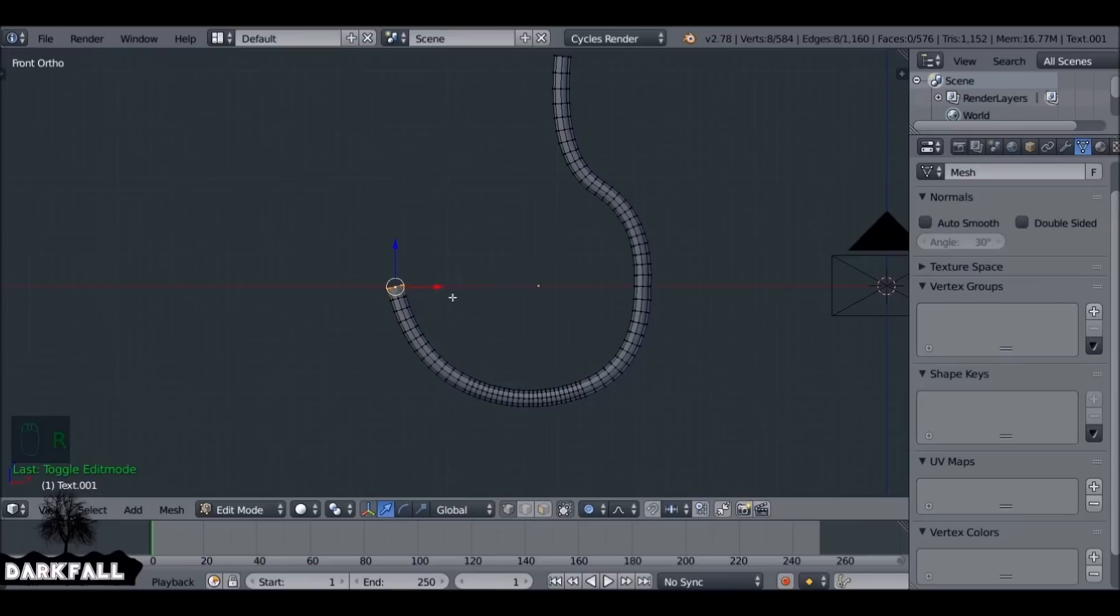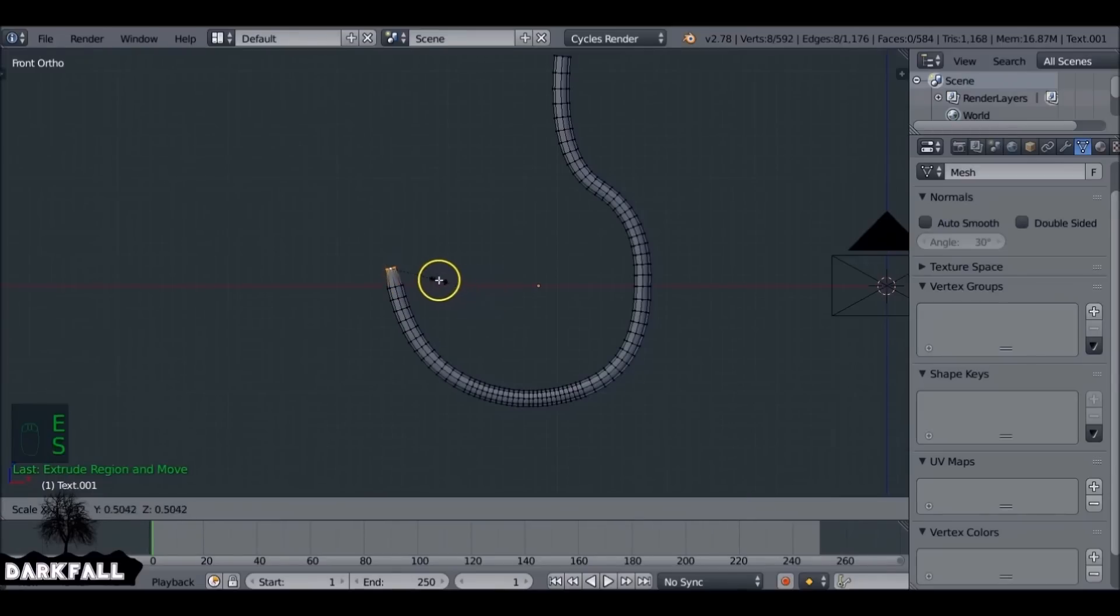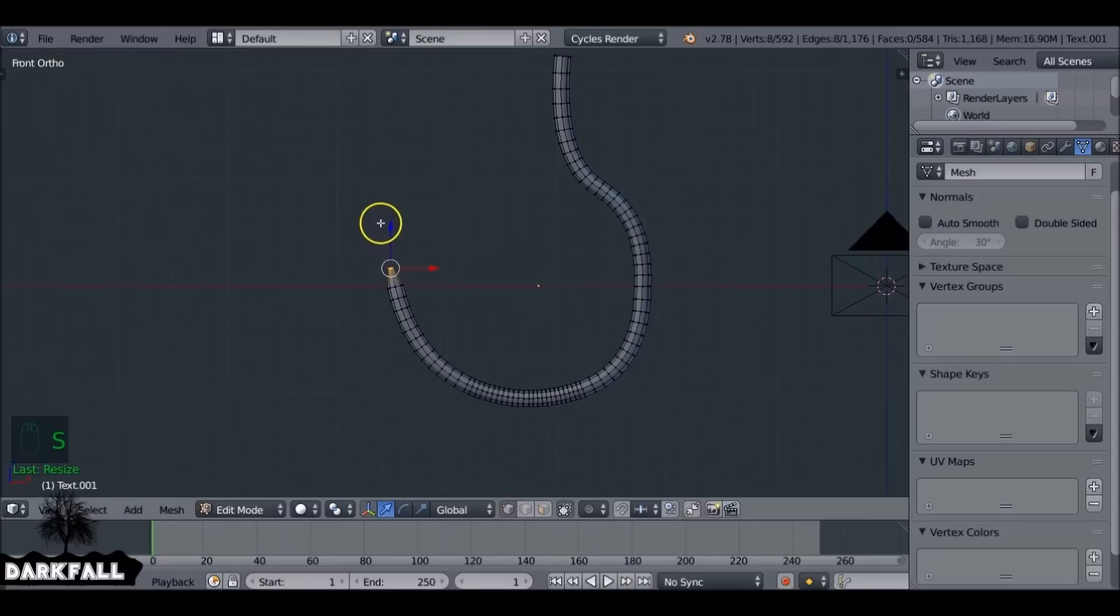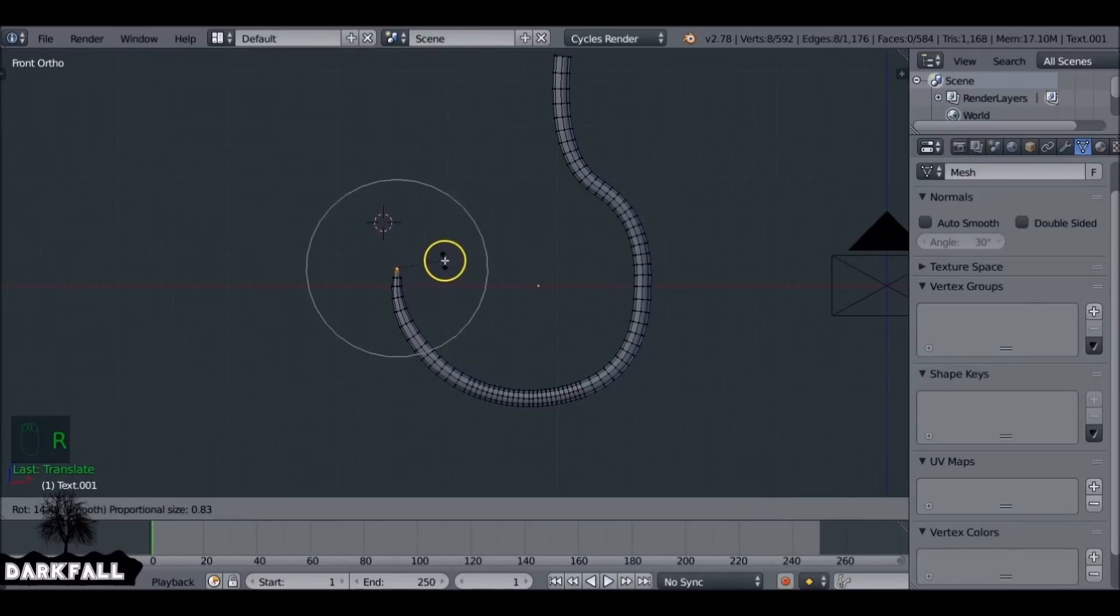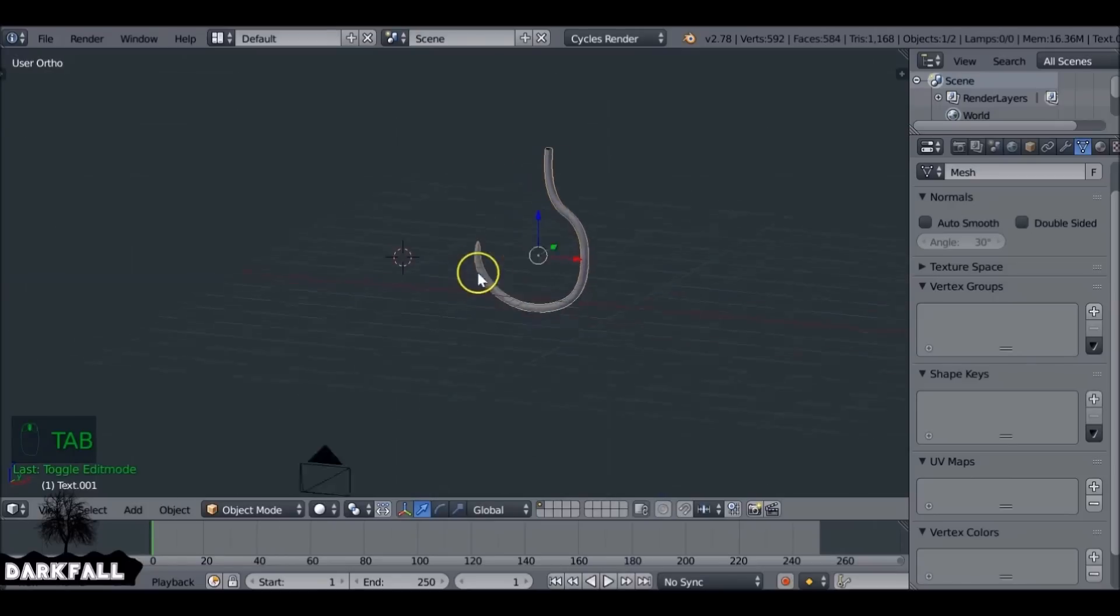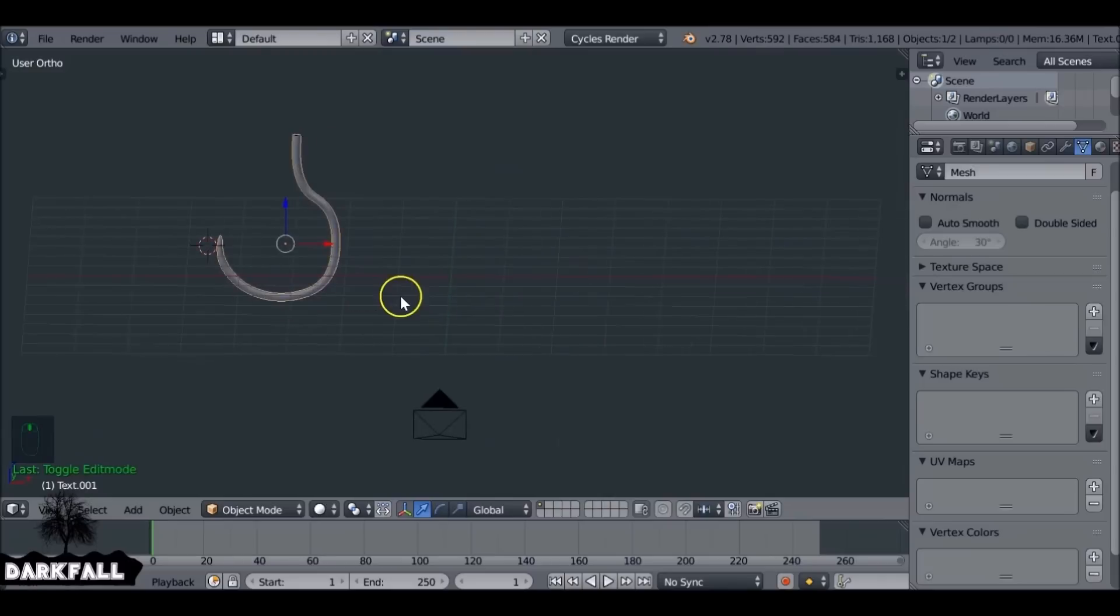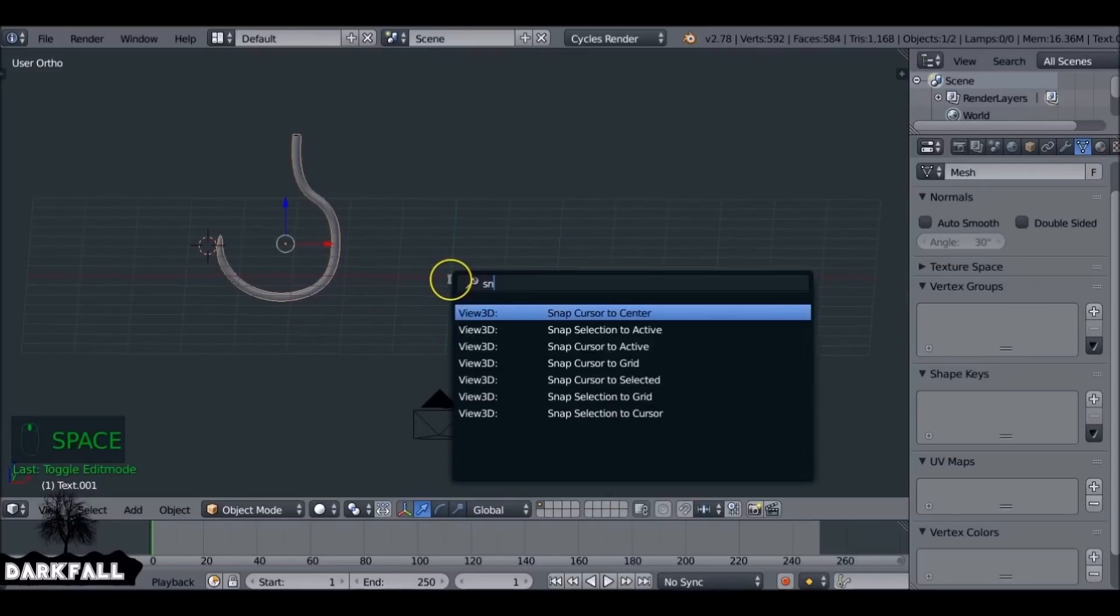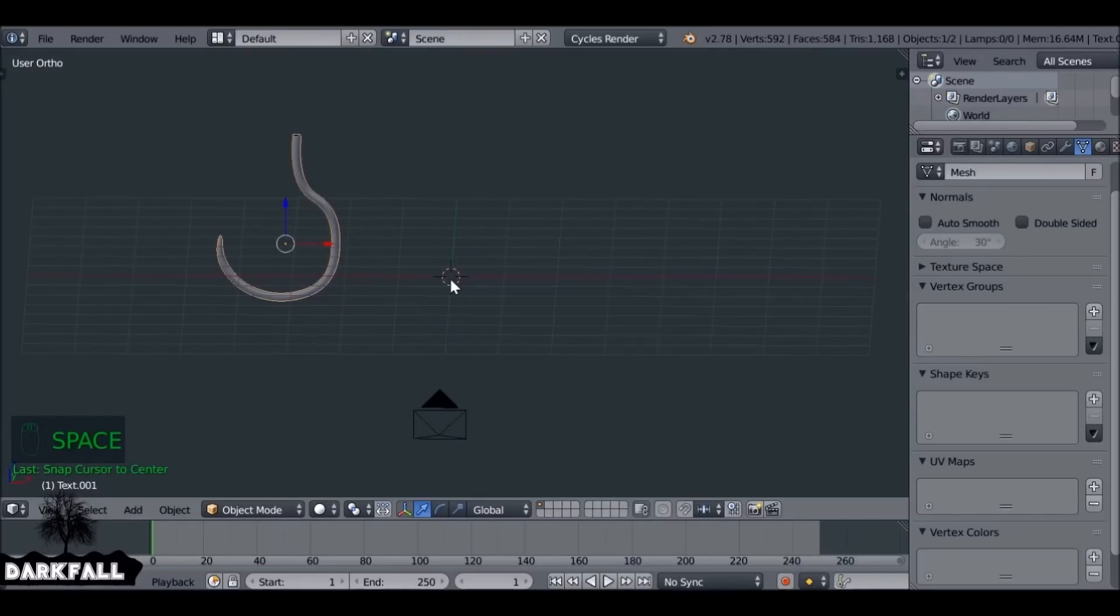I'm going to scale this one so it tapers a little bit. Extrude it first and scale it down. Now if we hit O to enable proportional editing, we can give it more of a tapered edge. Just make some refinements until you're happy with the hook.